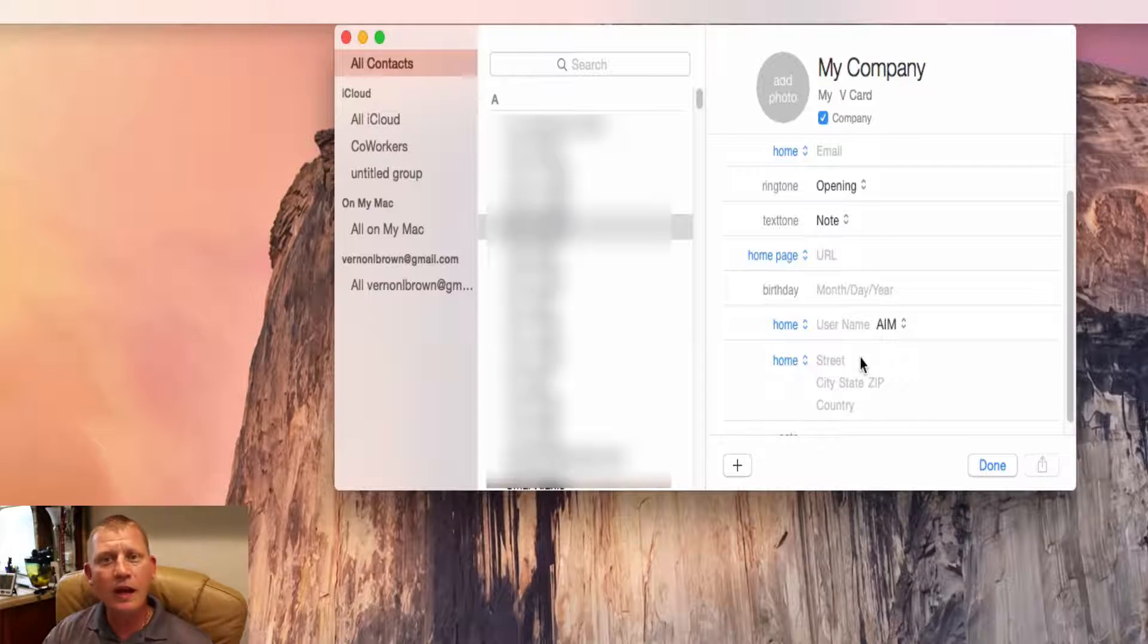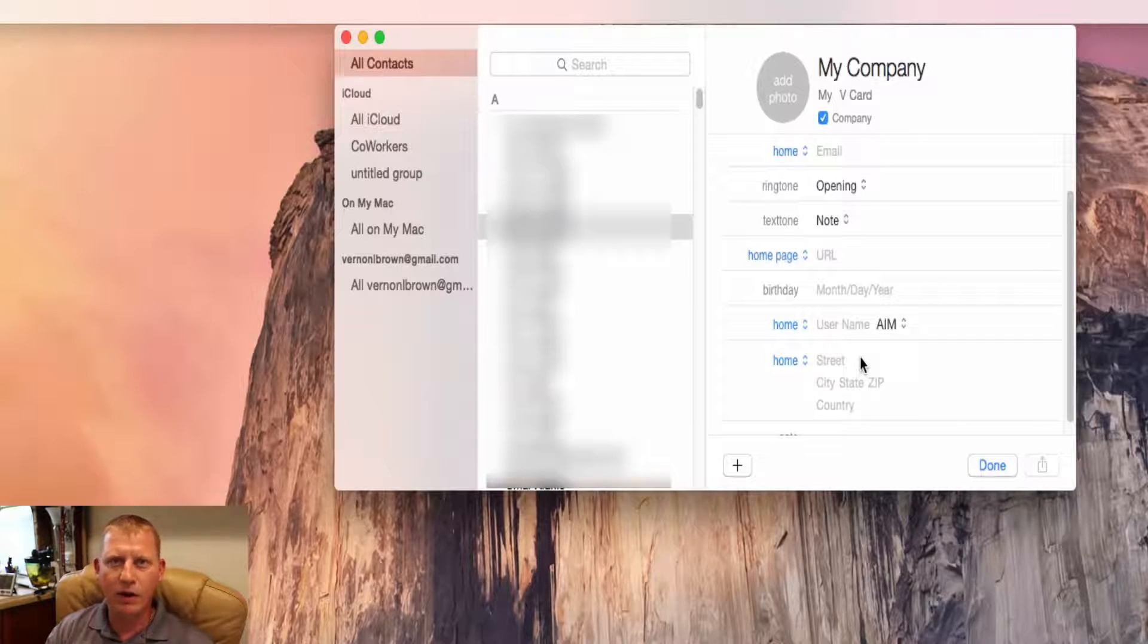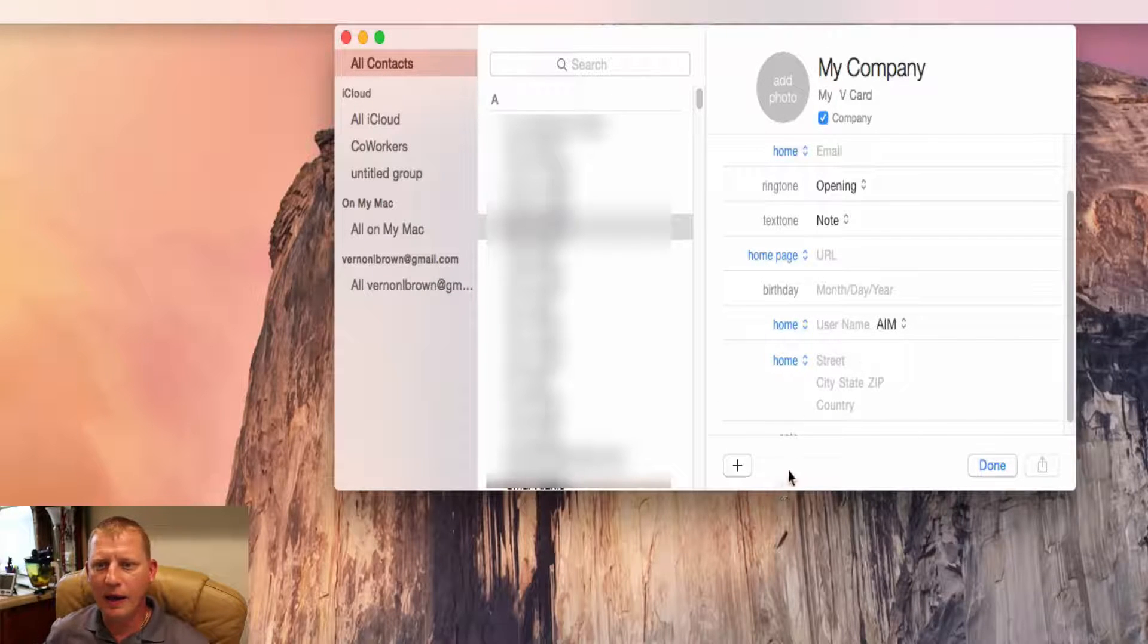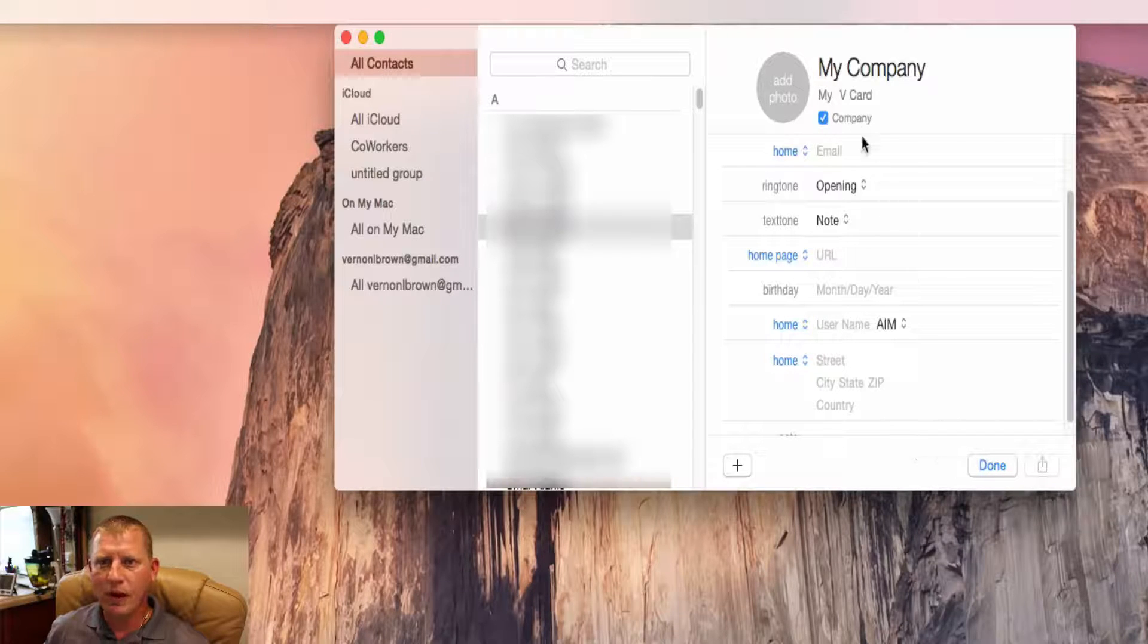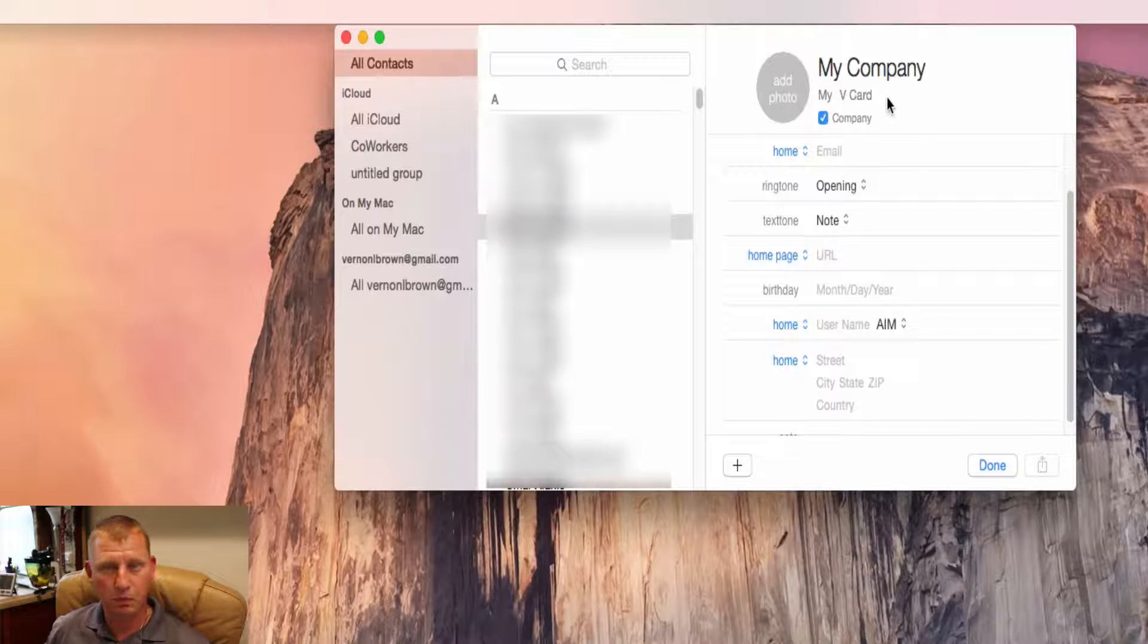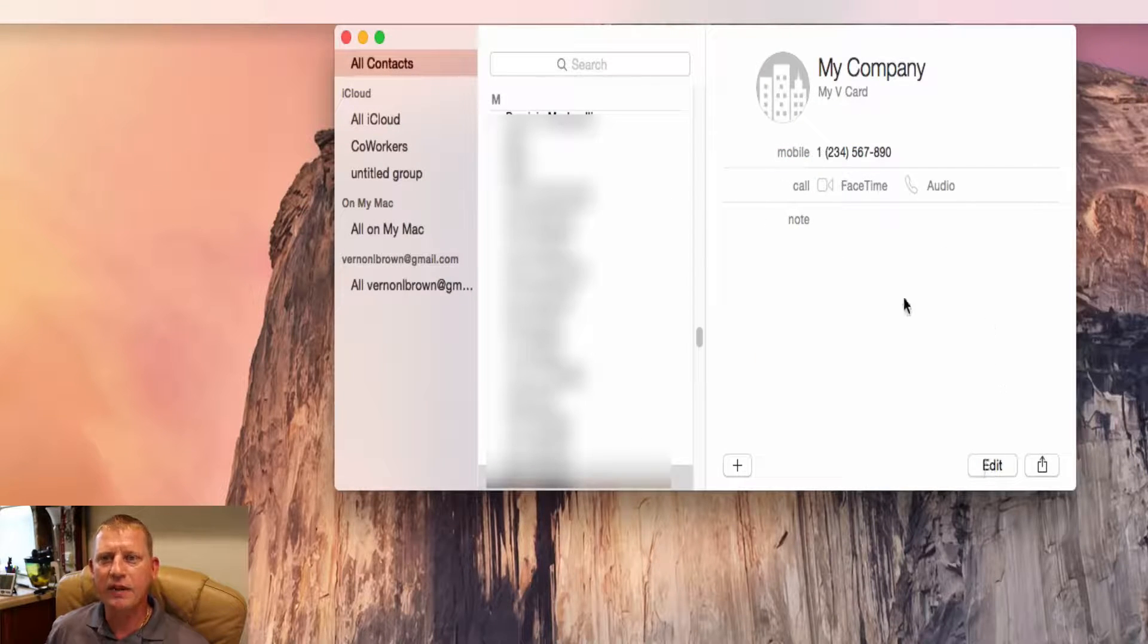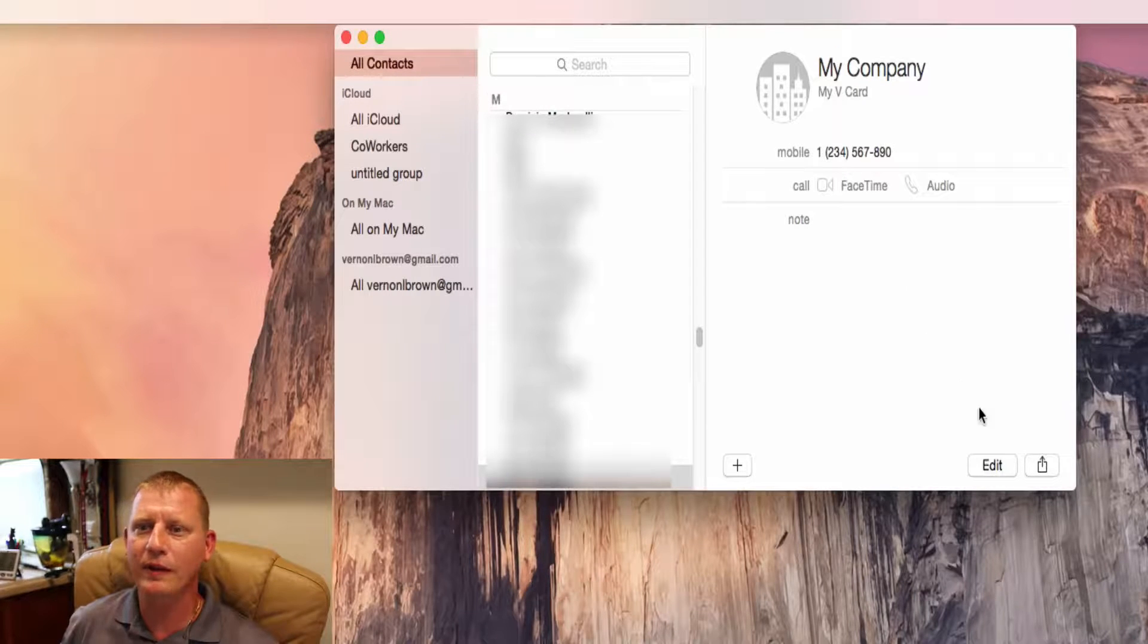Now you can have a work vCard and you can have a personal vCard. So depending on what environment, who it is you want to share it with, then you can go ahead and share that applicable one. So up here under your company you can have personal or work. Easy enough. Let's go ahead and click done. So now our vCard has been built with all the pertinent information that you want in there.